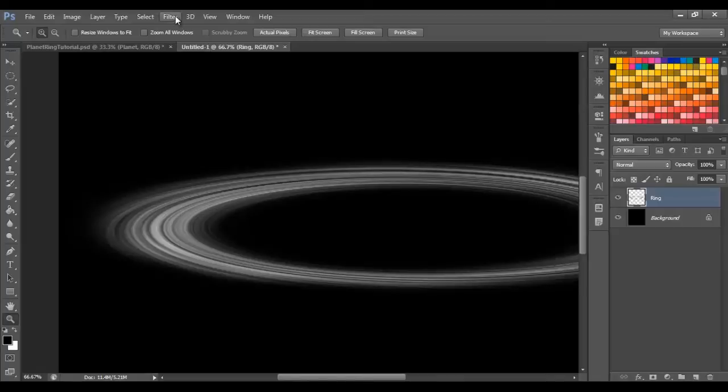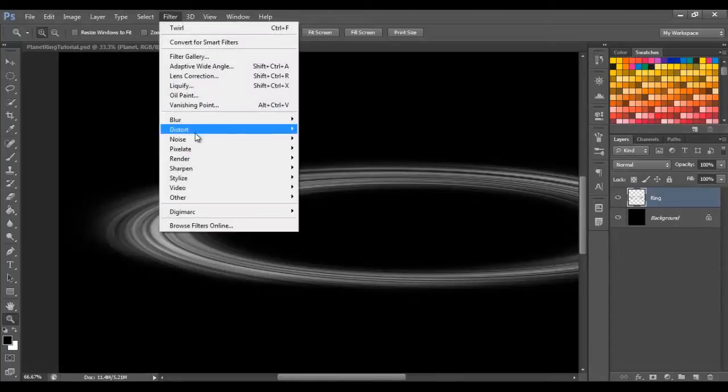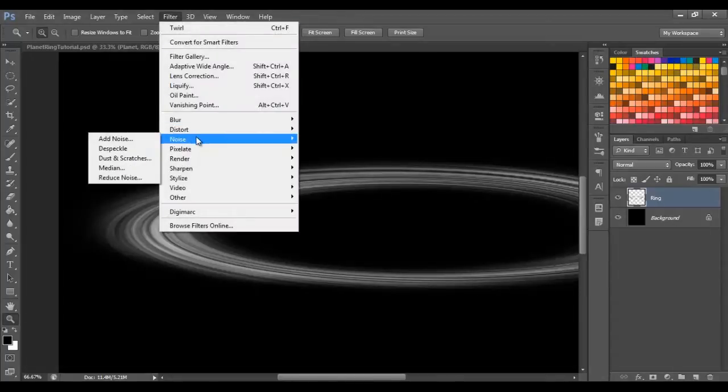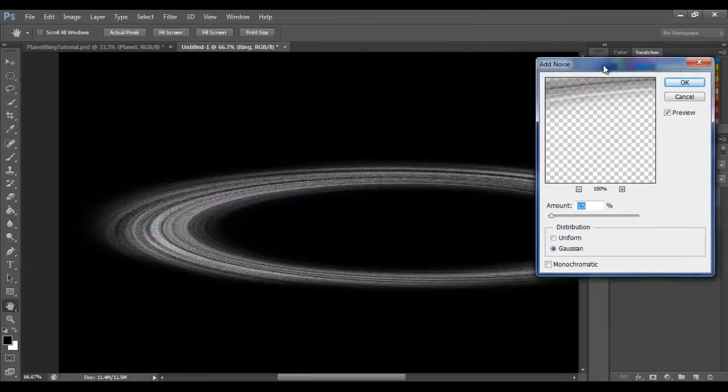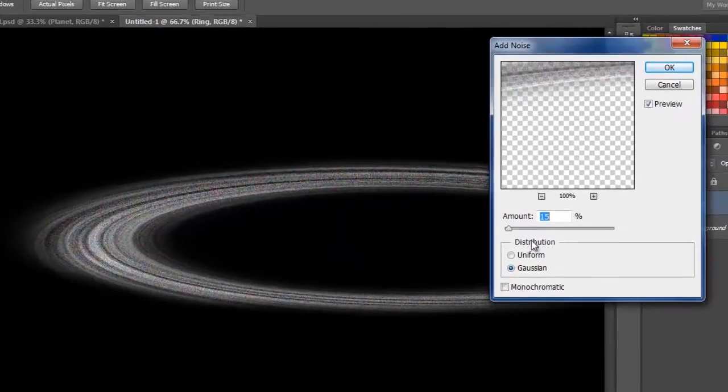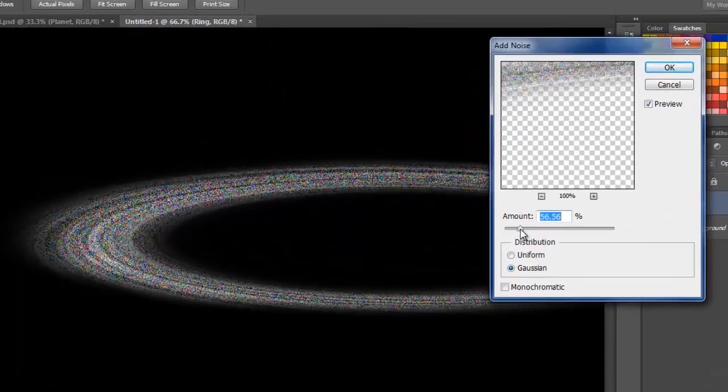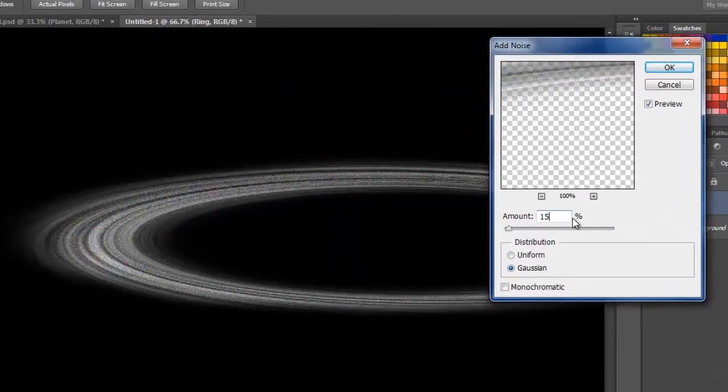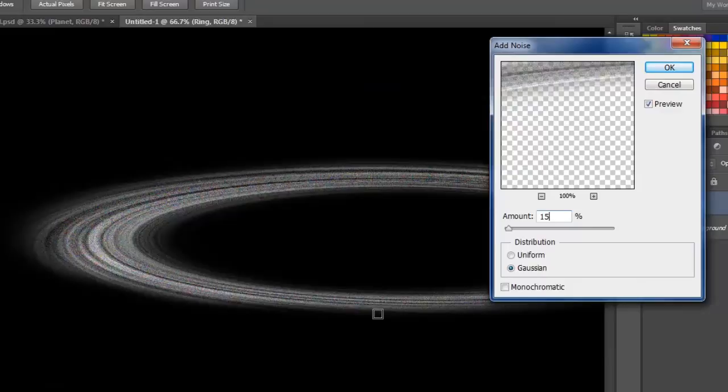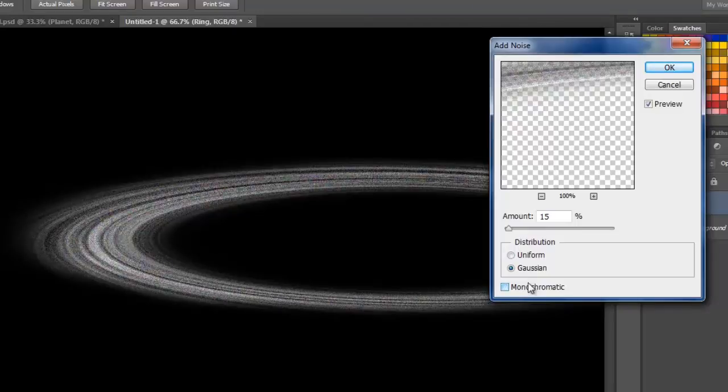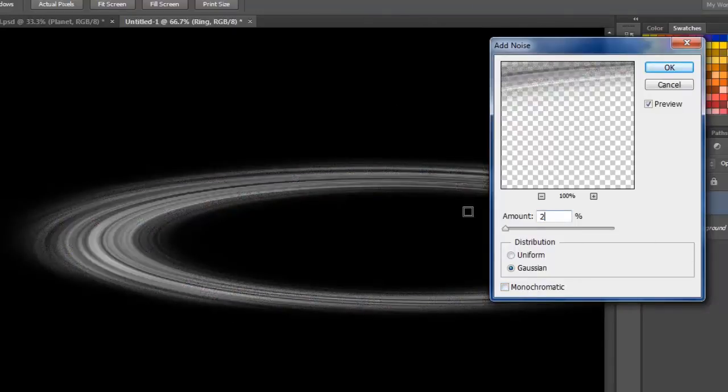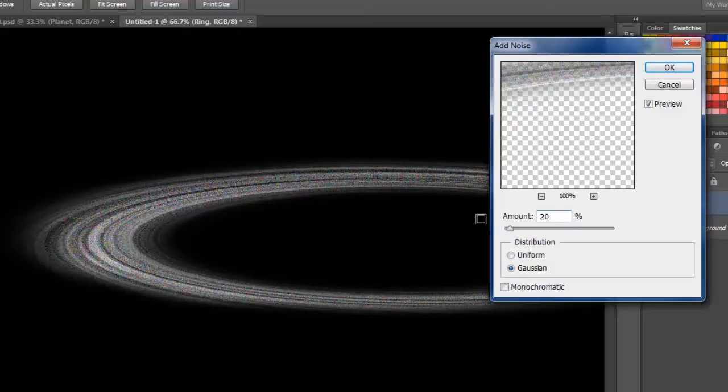So what we're going to do is go to Filter, Noise, Add Noise. Okay, 15% looks good at the moment. And make sure it's set to Gaussian, and don't bother with monochromatic. And don't worry about these colored dots, we'll get rid of them in a minute. Okay, let's go 15.